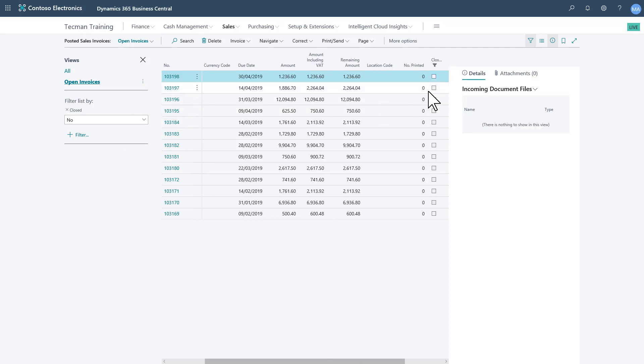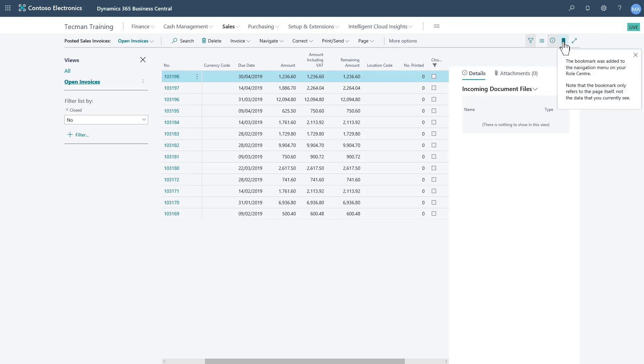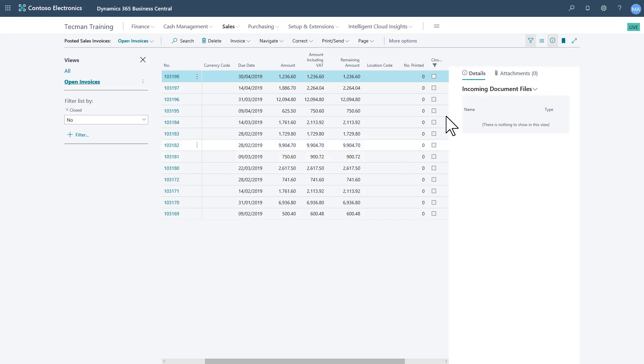I can also make use of a couple of other features. If I click this little symbol here, I can bookmark this page. That'll give me quick access to the whole list page from my role center.